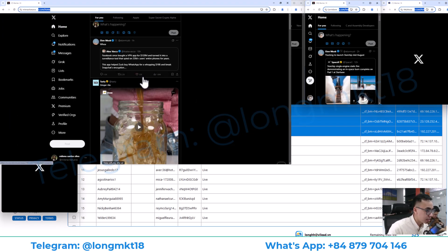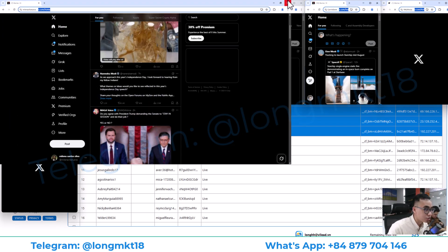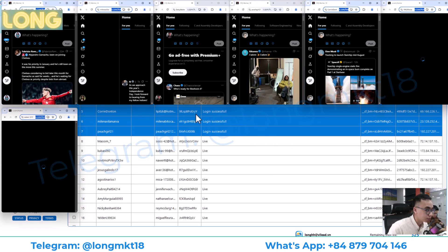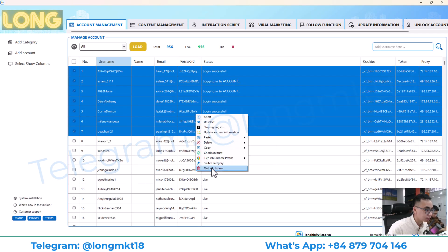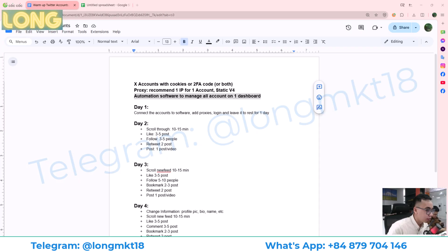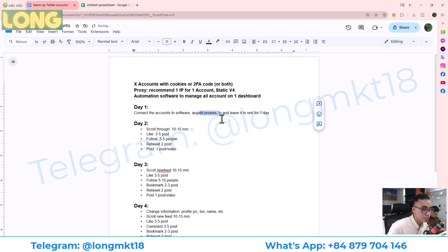You can zoom in and use it just like a normal browser. On day one, after you connect the account to the software and add a proxy, you will log into the account and leave it to rest for one day.